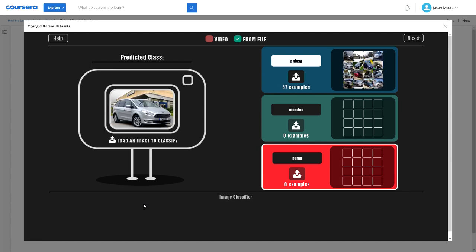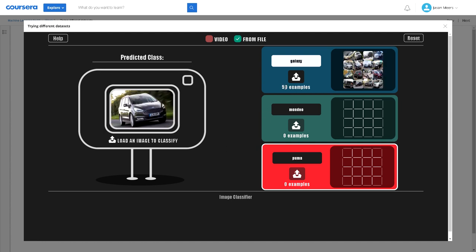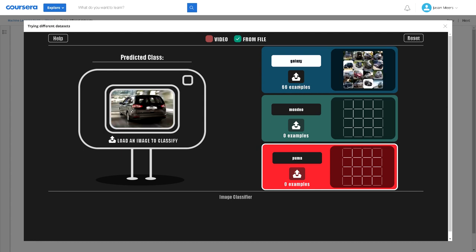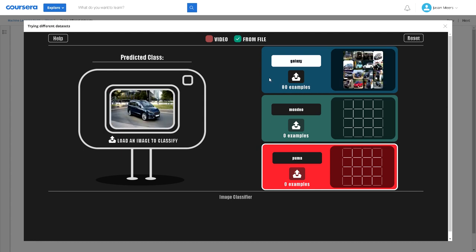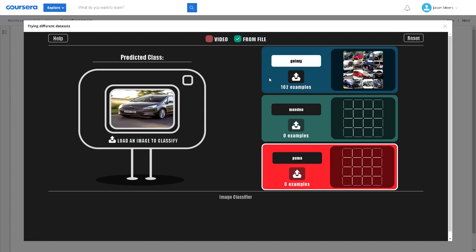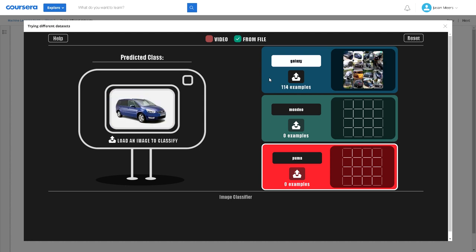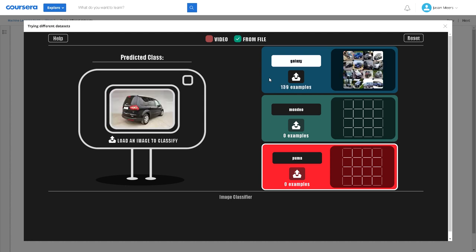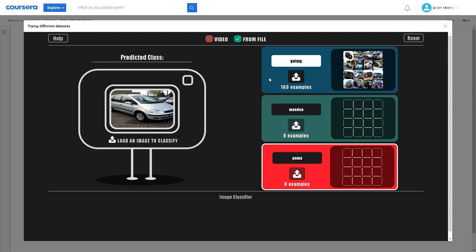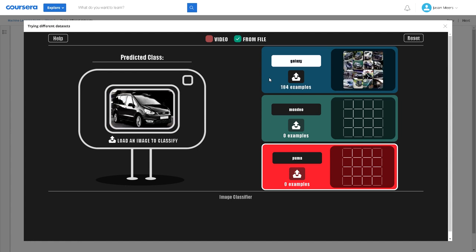We're going to load all these pictures in and train this model to recognize what a Ford Galaxy looks like. It's supervised learning because we're telling it and using a label to describe what we're training.